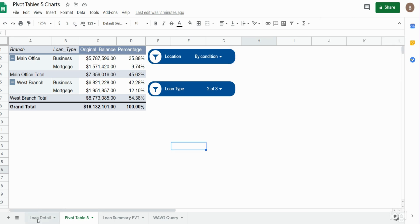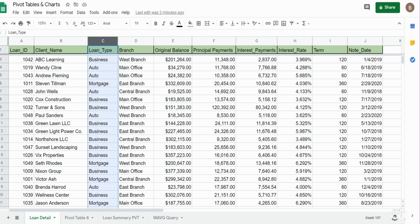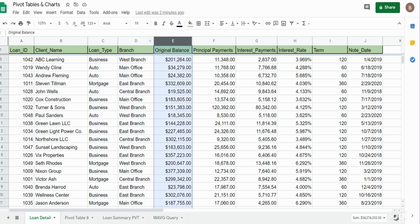So we'll get started here. As you can see, we have a detailed data set with categories like loan type, branch location, and original balance.